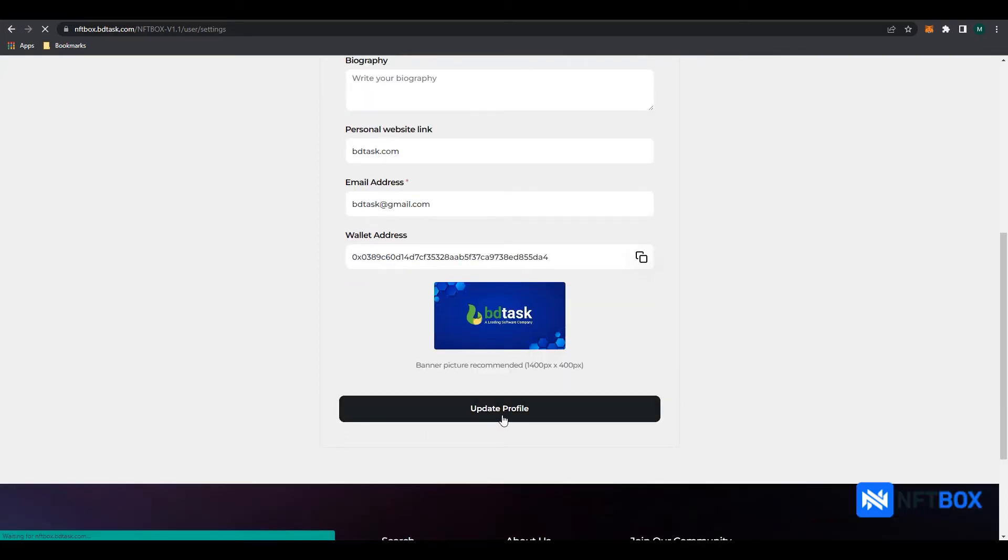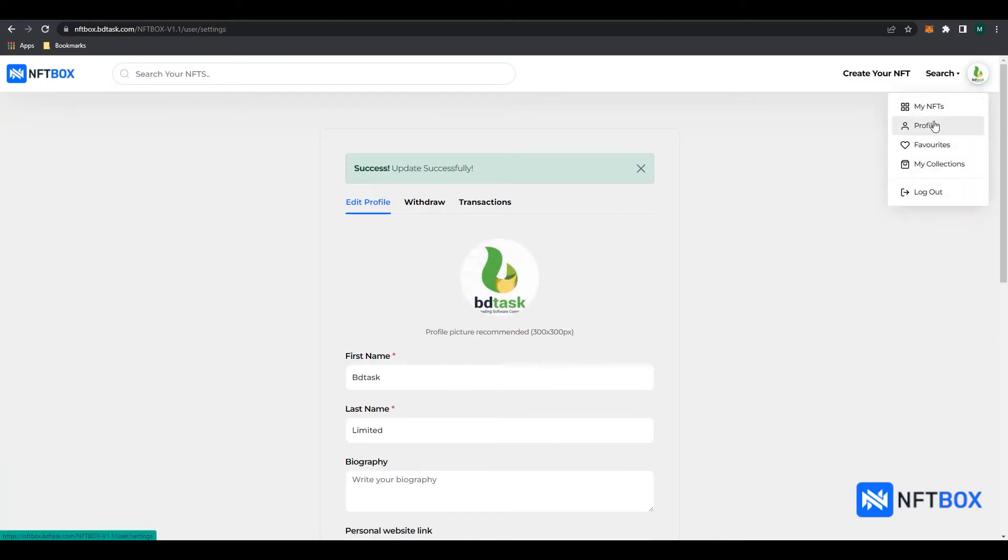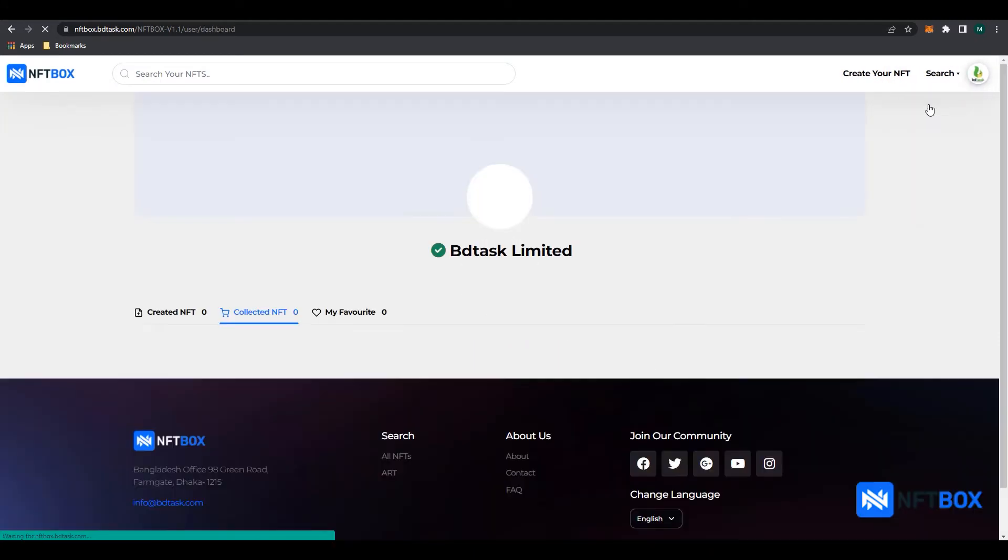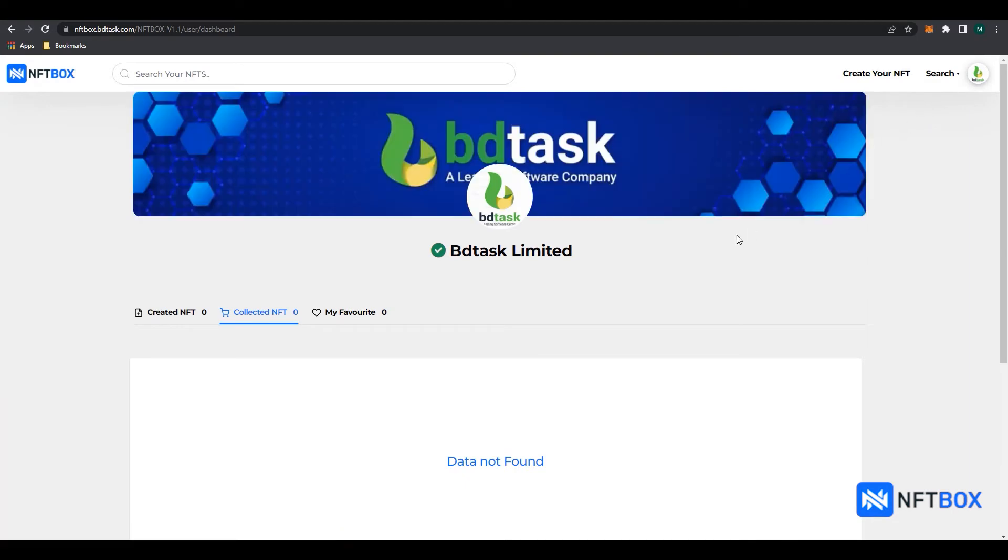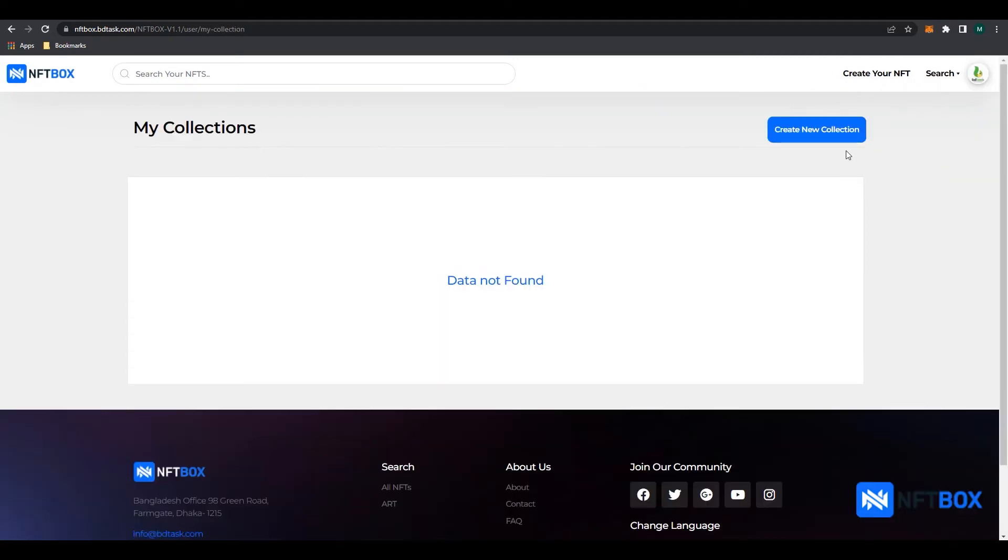Now, we will mint an NFT and list it for sale in the marketplace. We need to first create a collection. To do that, we click on our user icon and then click on My Collections. Then click on Create New Collection button.